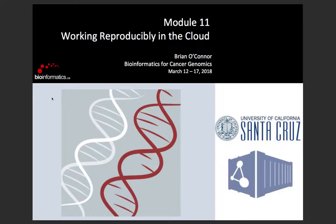Hello, everyone. My name is Brian. I work at the UC Santa Cruz Genomics Institute. I'm going to talk today about working reproducibly in the cloud. I'm going to talk about my favorite project, which is Dockstore, which is a project that was started at OICR a couple years ago and now a collaboration between Santa Cruz and OICR and others as well.